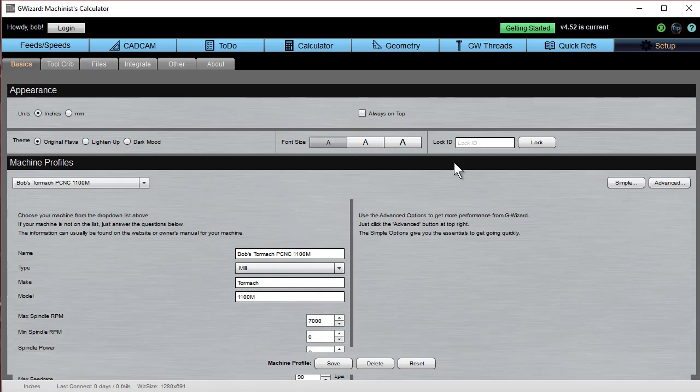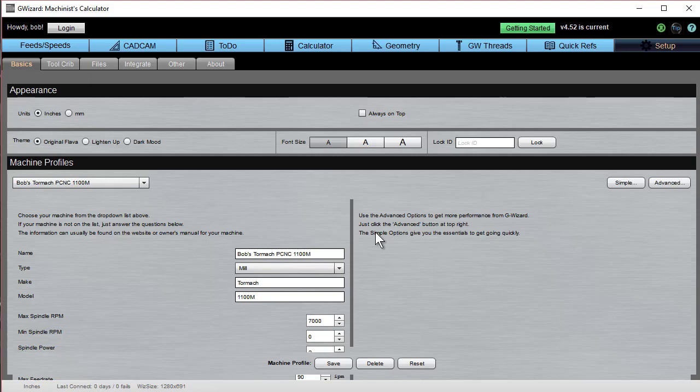This is what the generic setup looks like if you need to add more machines. But assuming you've just got the one machine, you're ready to go. That's it. Thanks.